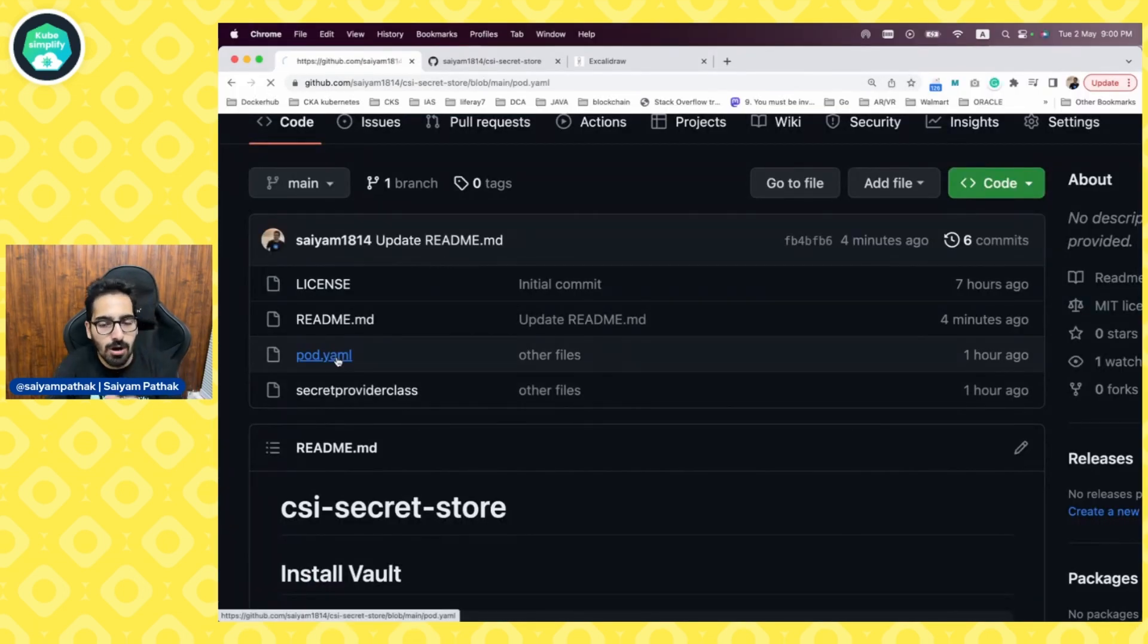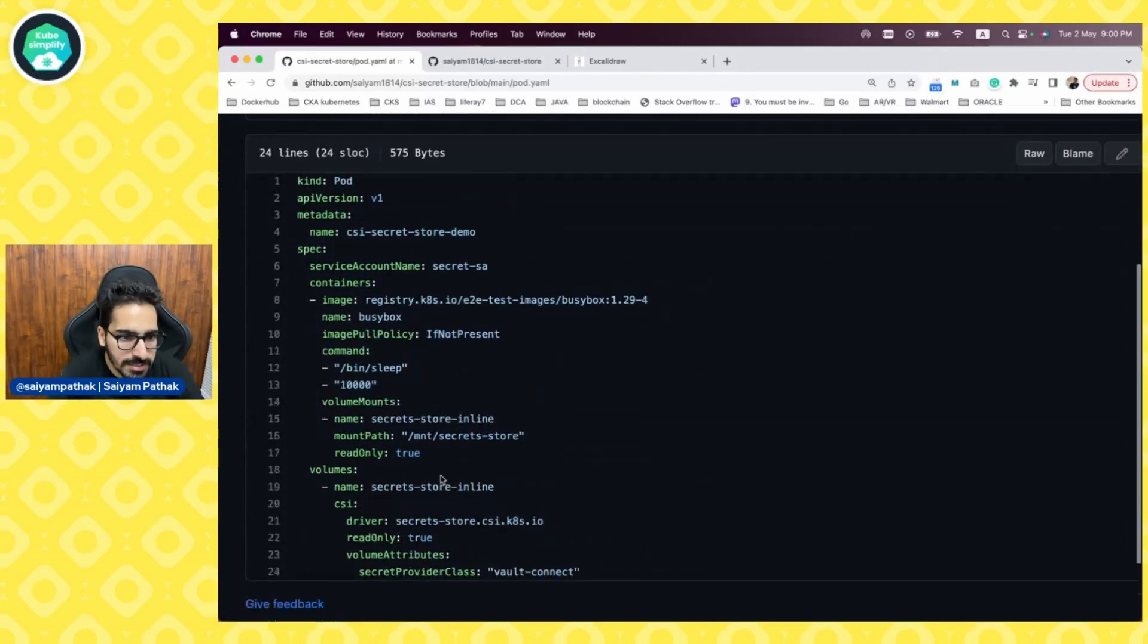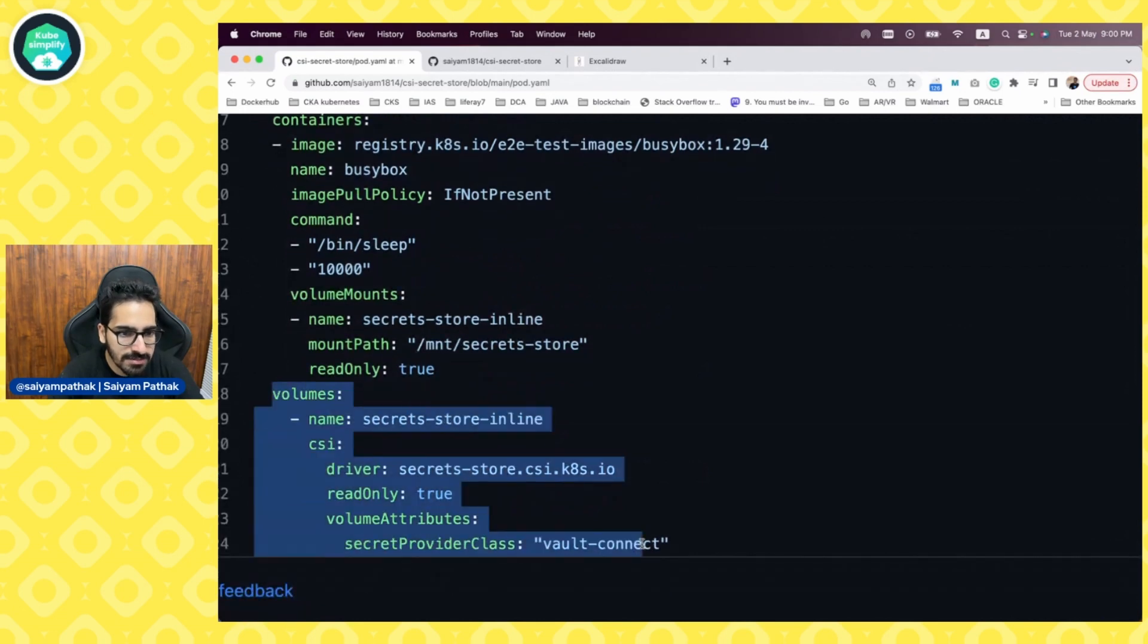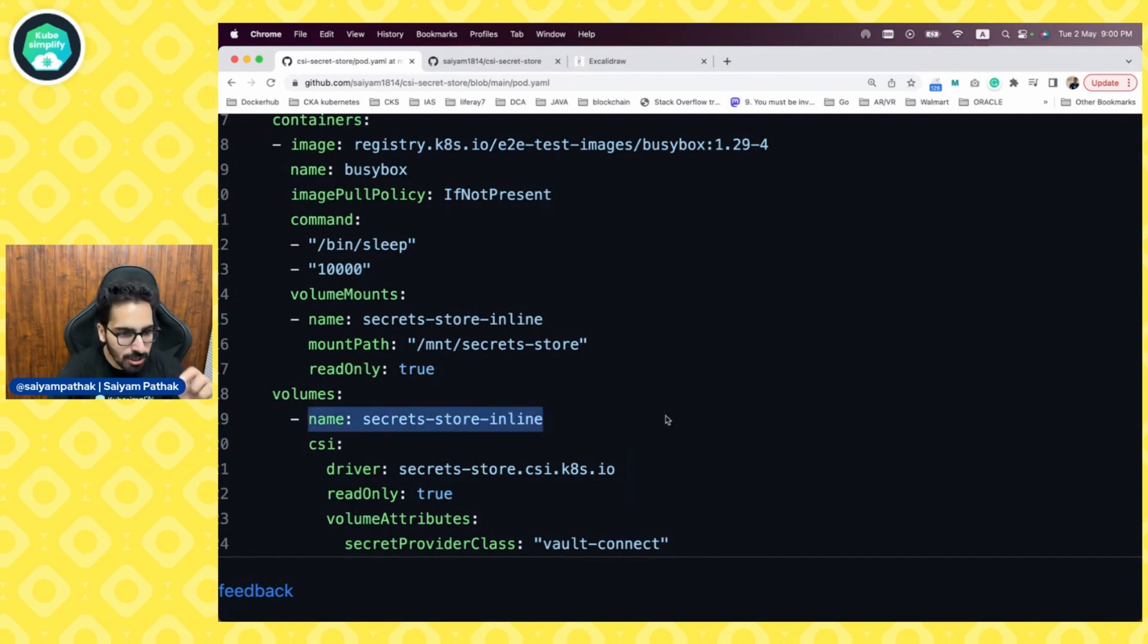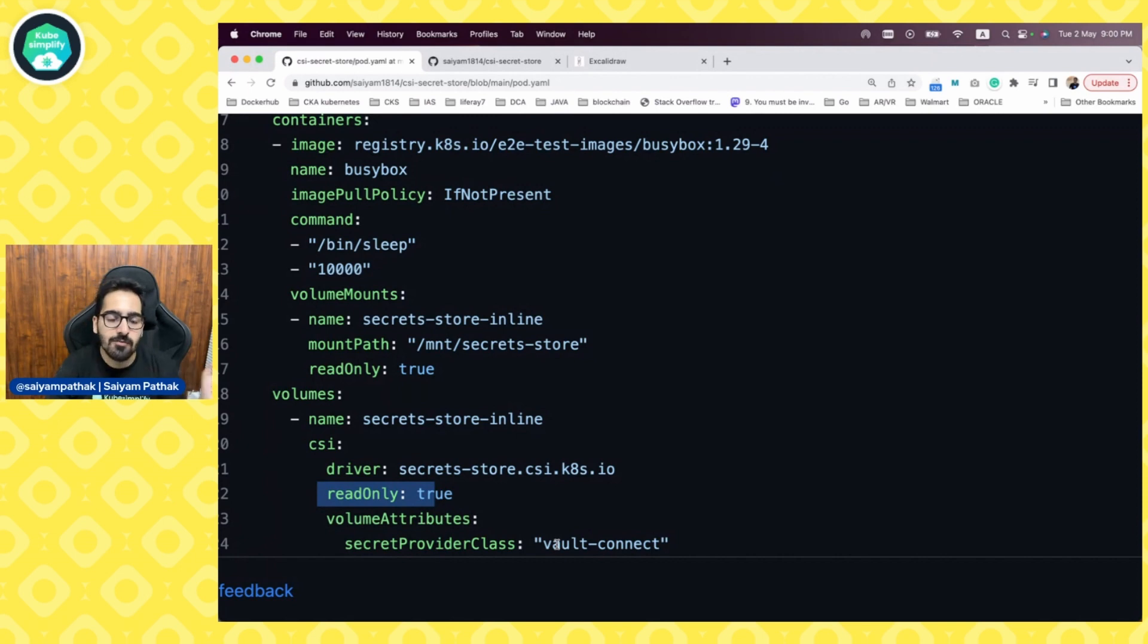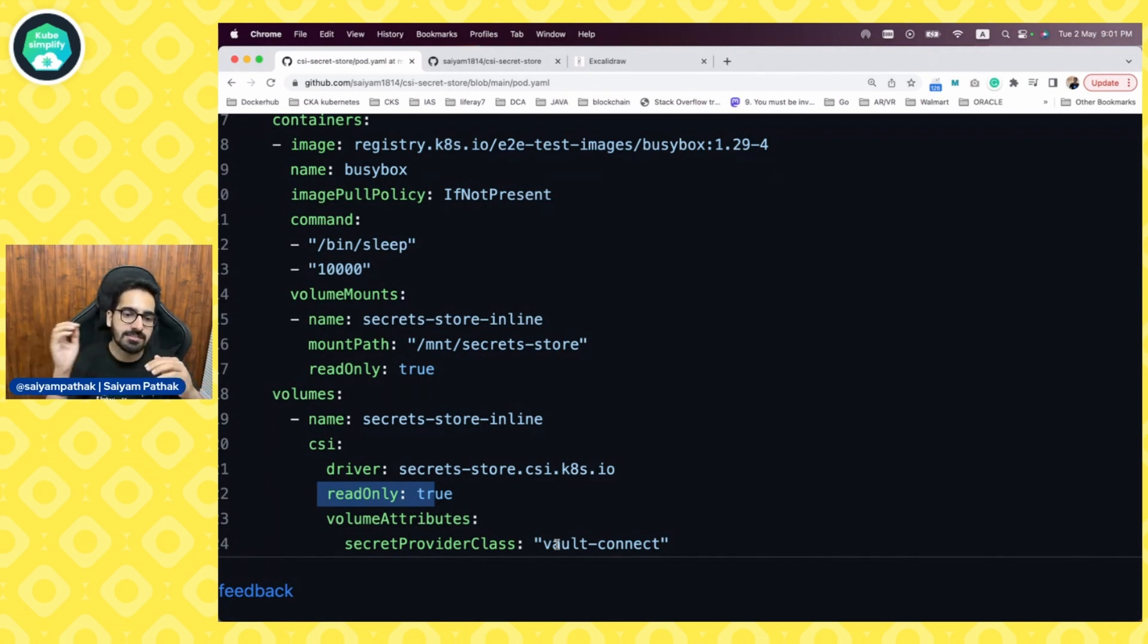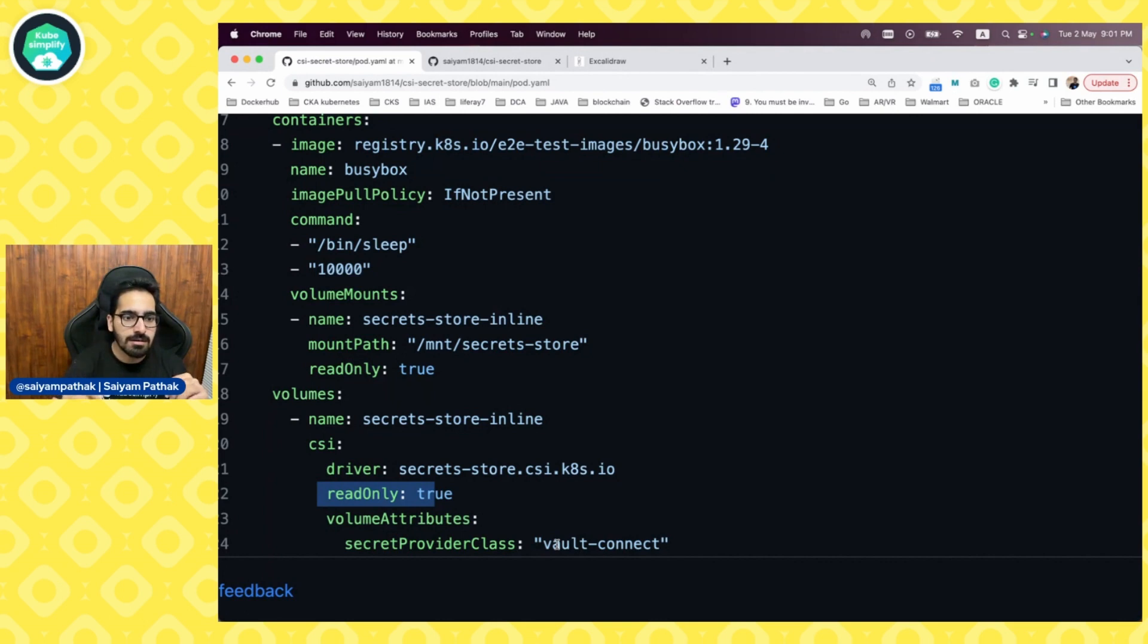Next up, we have the pod. How do we actually use that inside a pod? It's a simple pod. The thing that has to be noted here is the volume section because that's how it is getting mounted. We are choosing volume. In the volume, we are specifying CSI. In the driver, we are giving secret store CSI.k8s.io as read-only as true. And in the secret provider class, we are giving vault-connect that we just created. It will try to use that secret provider class that we have specified and then fetching the secret from the CSI secret store CSI driver which will be on the node. And then it will be injecting that inside the mount path of /mnt/secret-store. Kubectl apply -f pod.